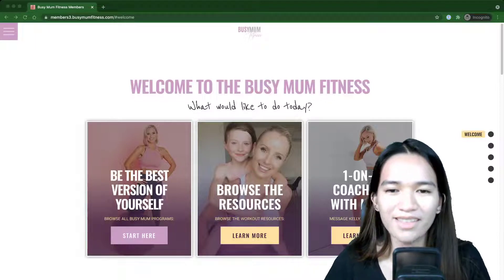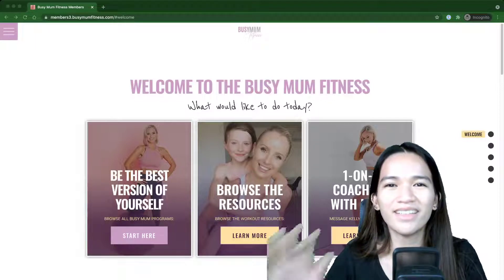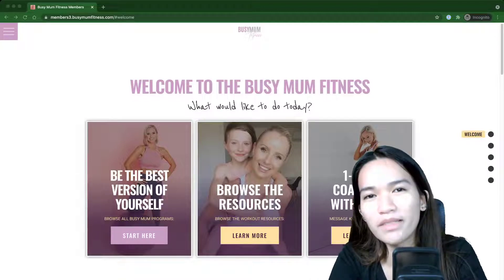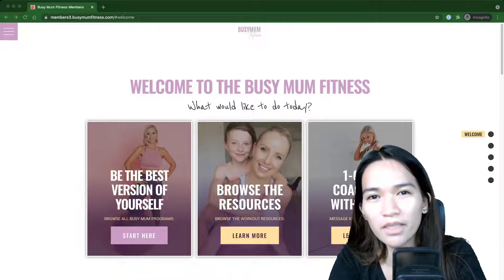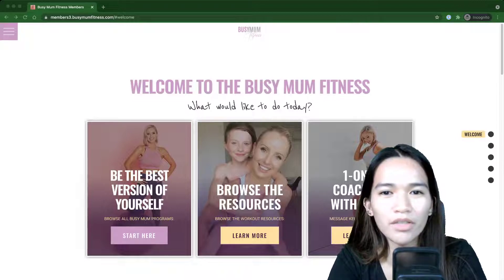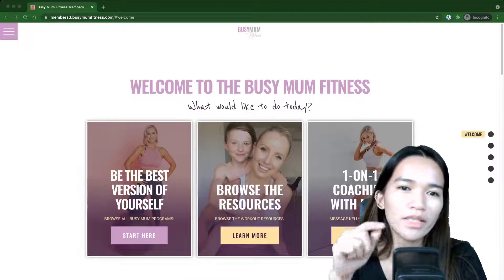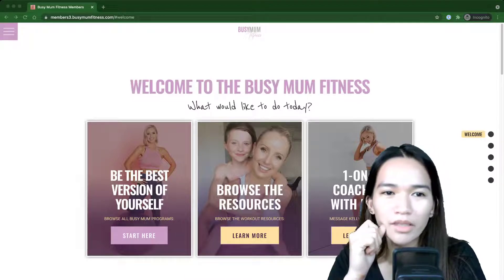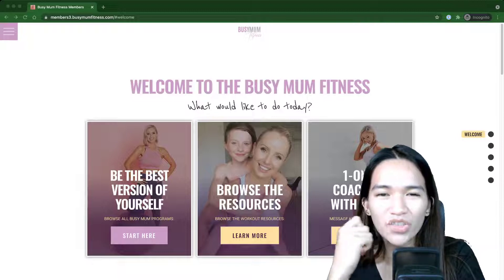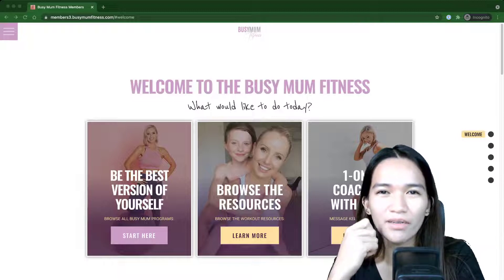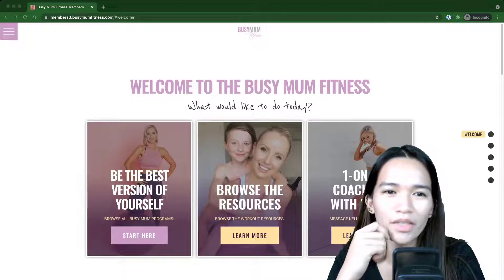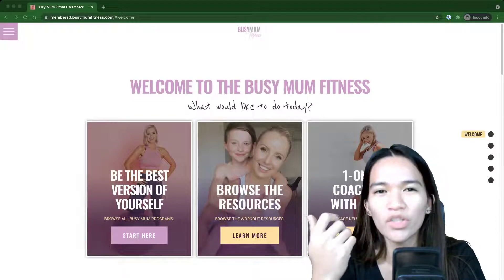Hi, this is Anika and I build WordPress sites, especially LMS sites. I'm recording this video for a site I've created with Memberium, and we're going to check how it's exactly built. I'm going to show you the back end and also share the reasoning behind why it's built this way.